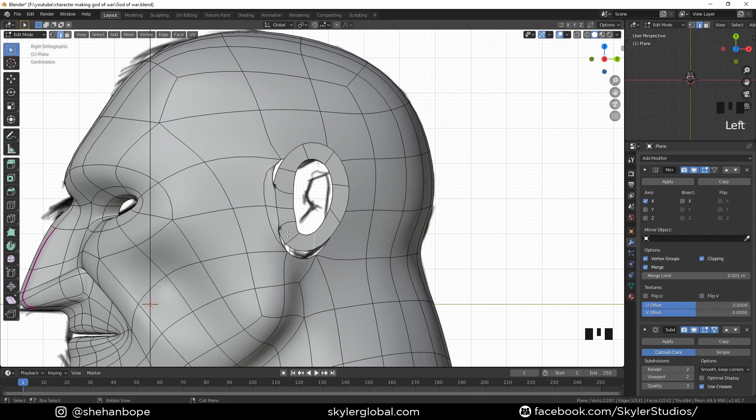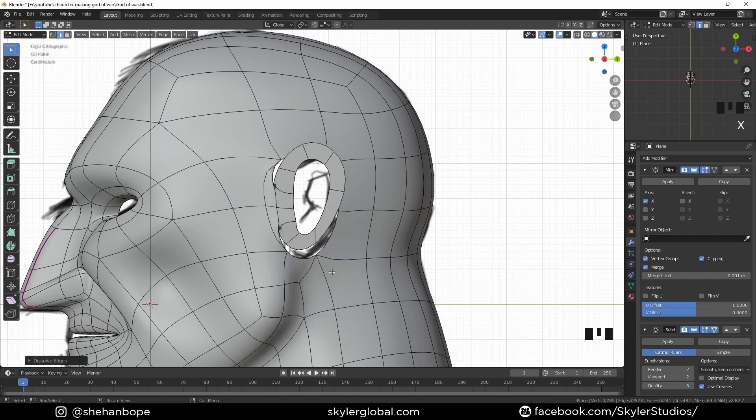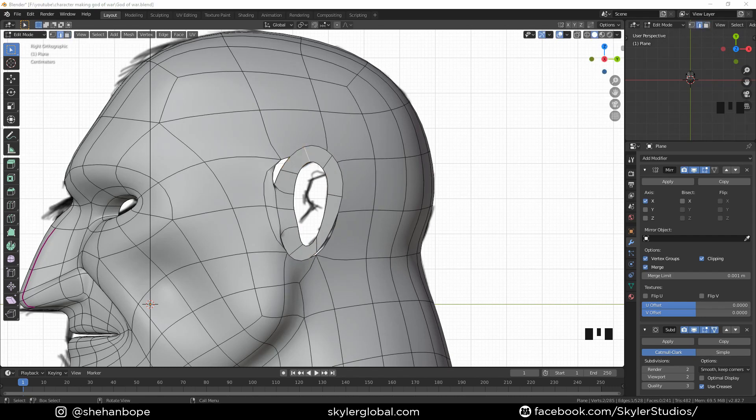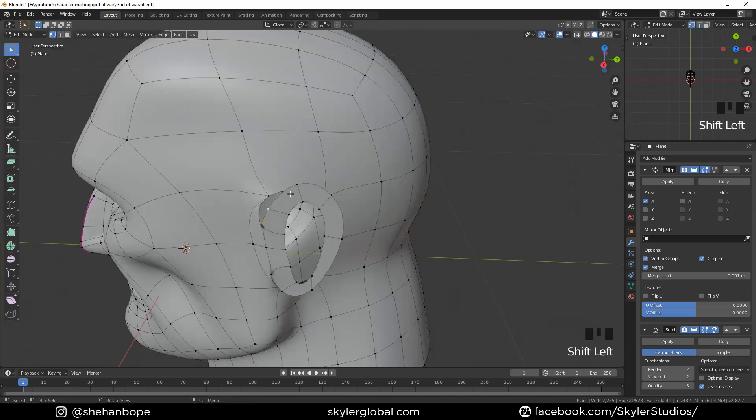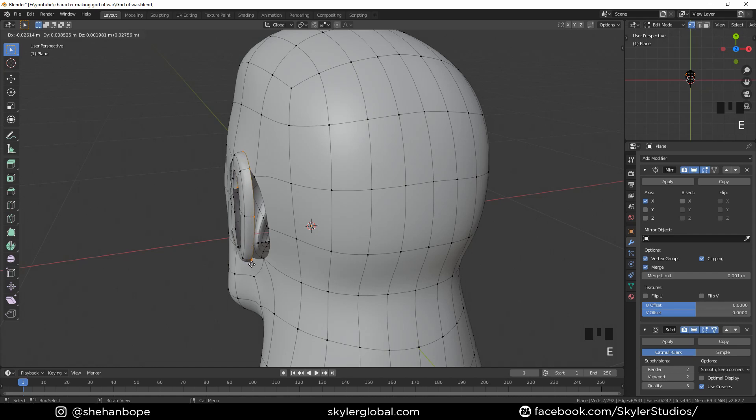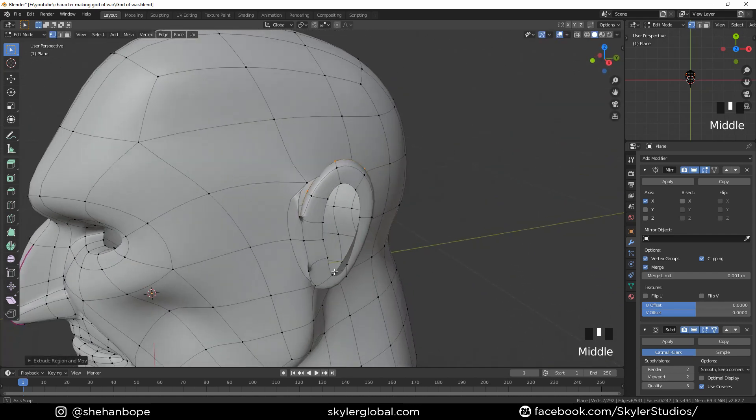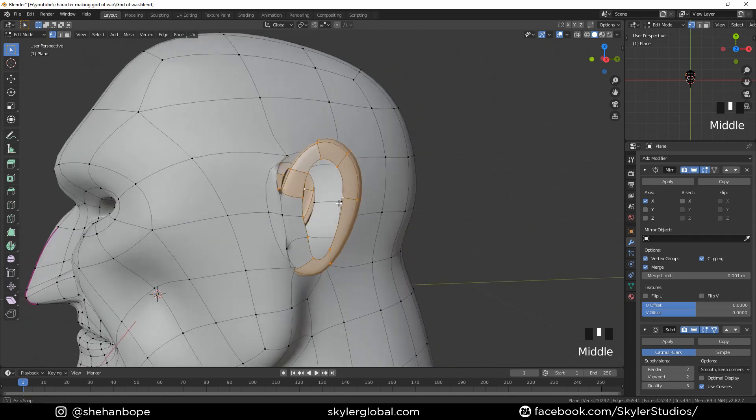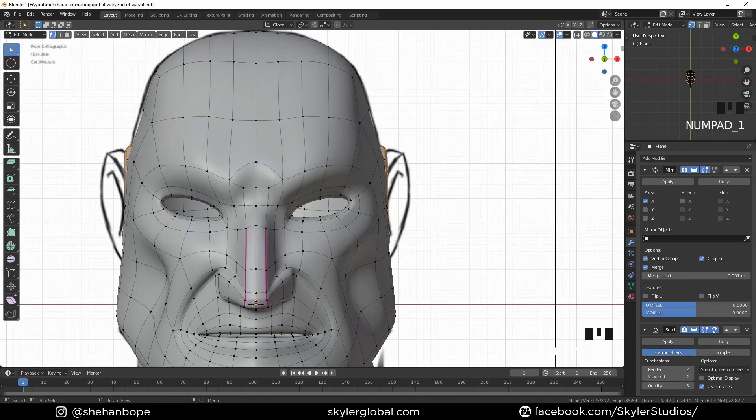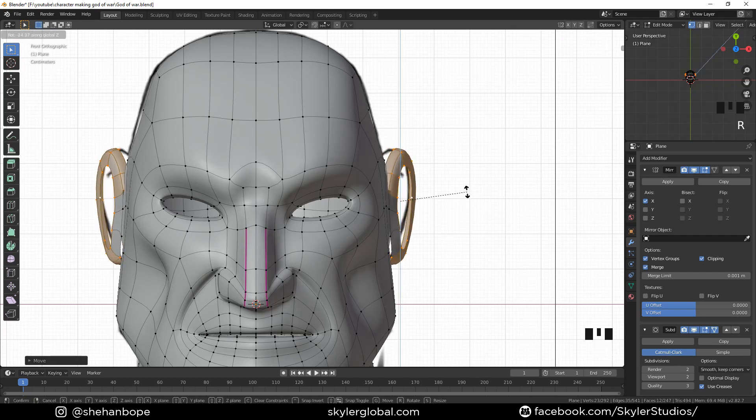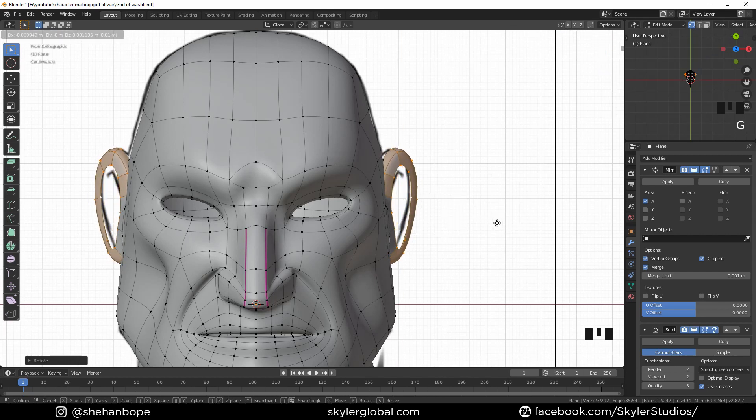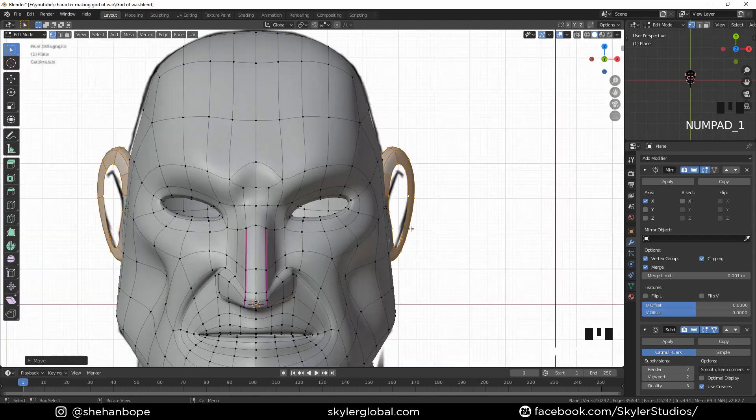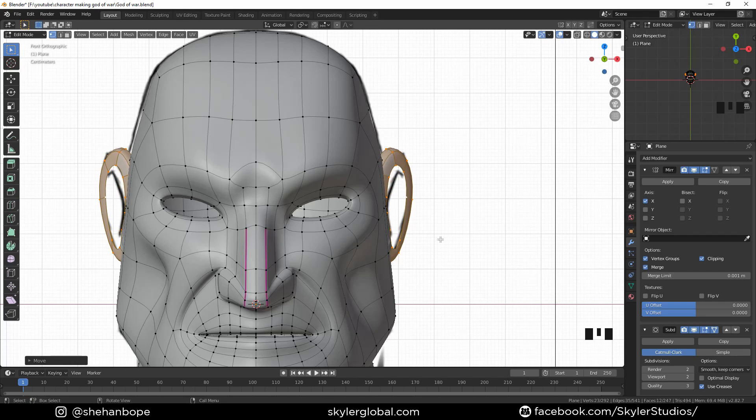I feel like there's too many vertices so I might dissolve one edge. X, dissolve edge, and drag this down like that. Now I'm going to go to word select mode, extrude them out like that. Go to the front view, move them forward to the side, and rotate with R Z. Place it on top of our reference image. Okay, it kind of looks good.